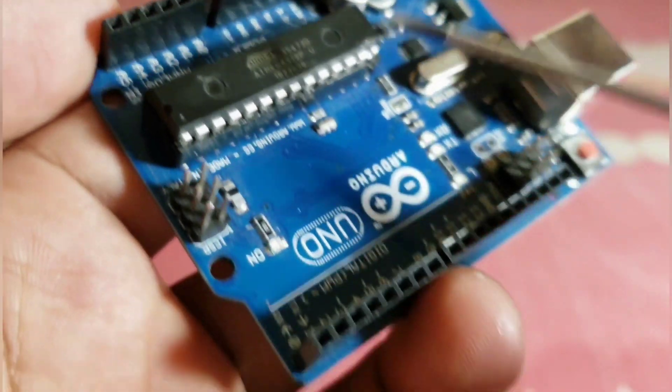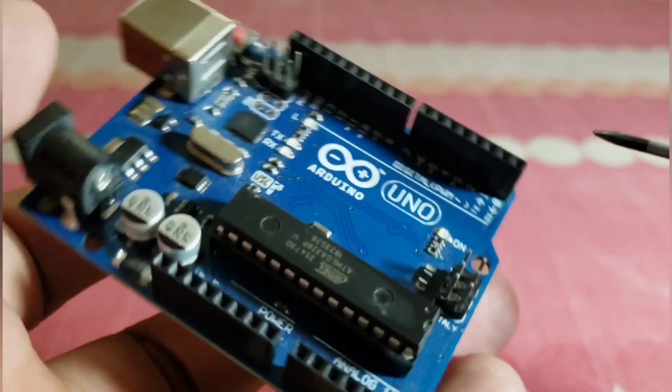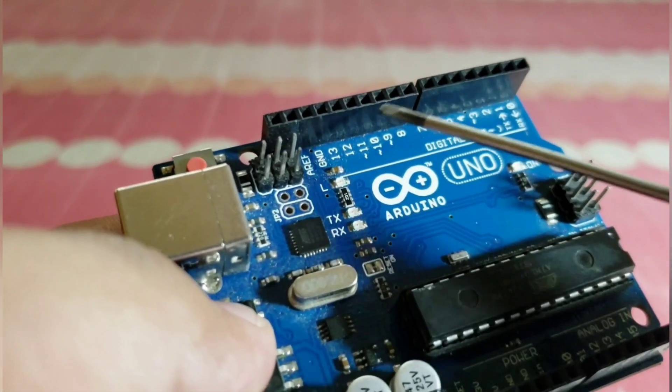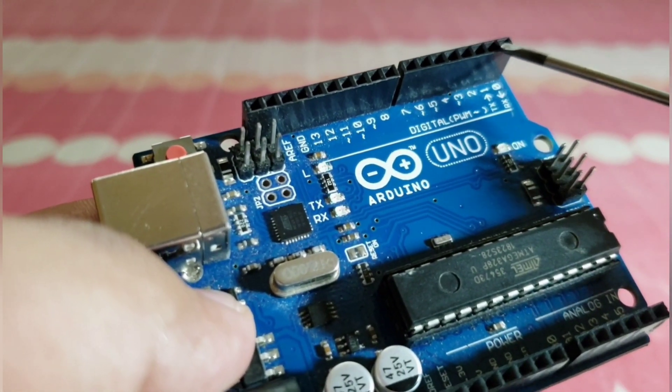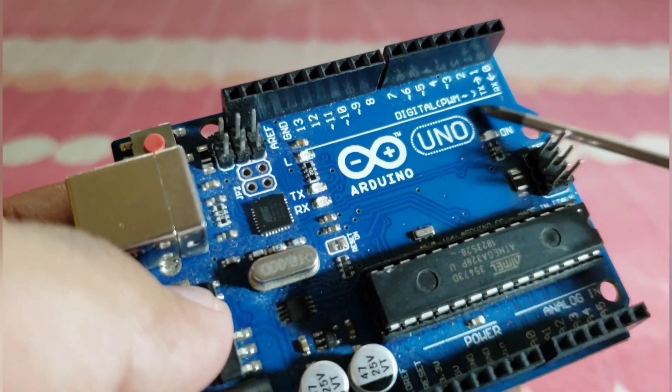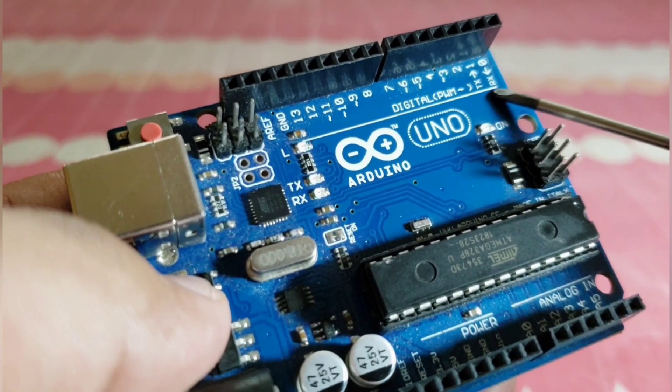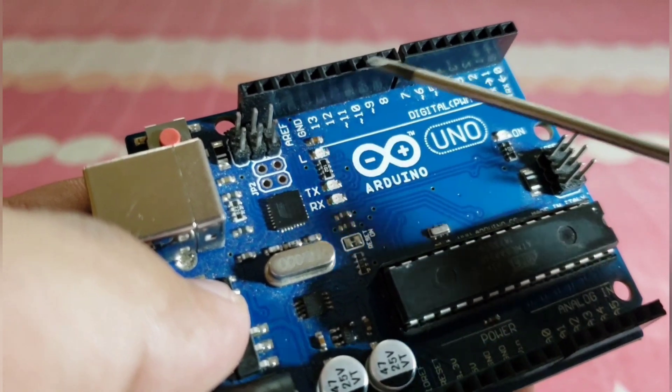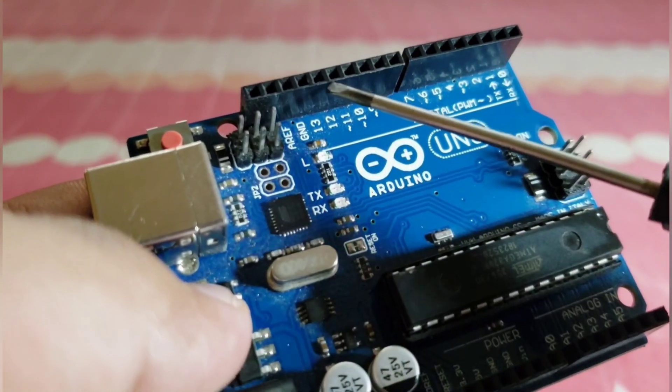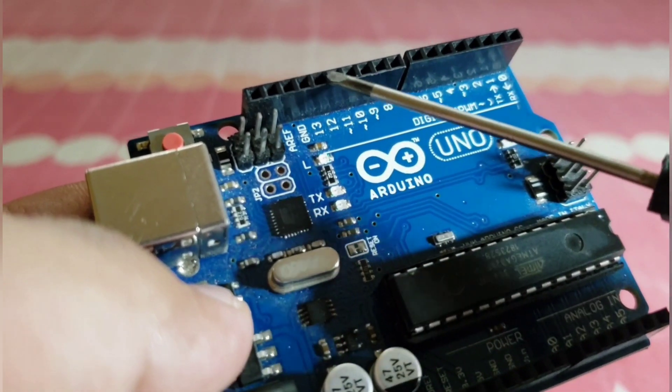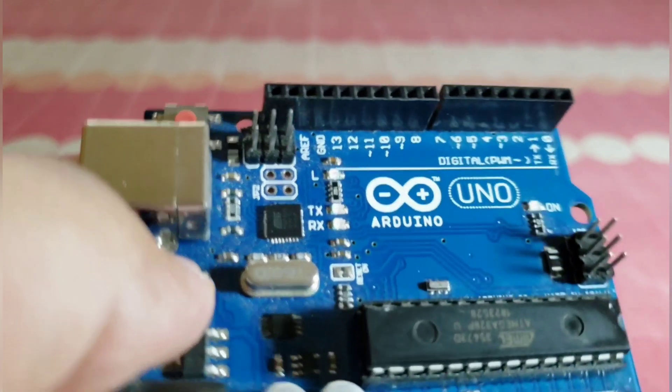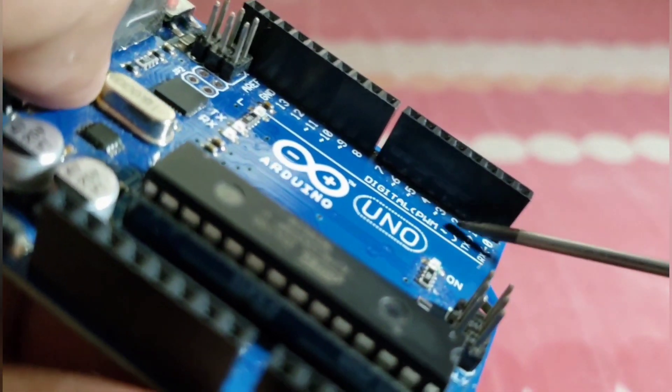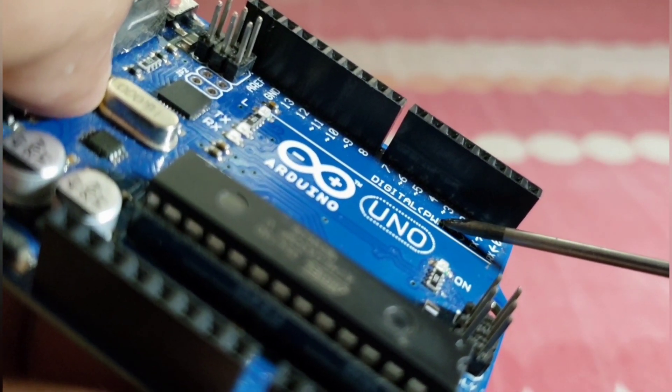On the other side we have serial ports RX and TX. Next are digital ports from pin 2 to pin 13. Along with that we have PWM pins or pulse width modulation.